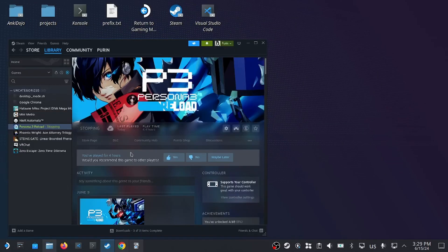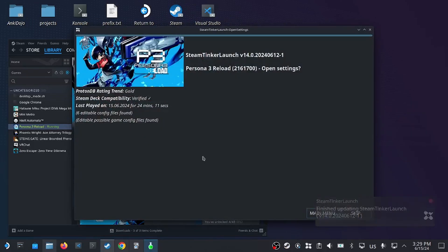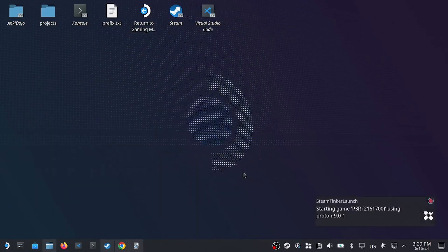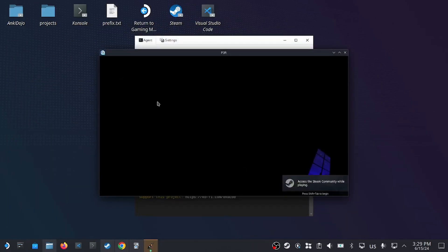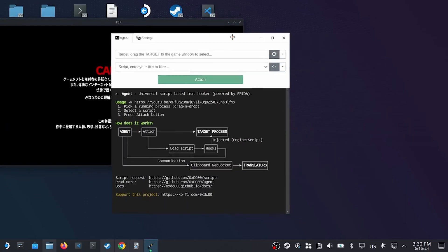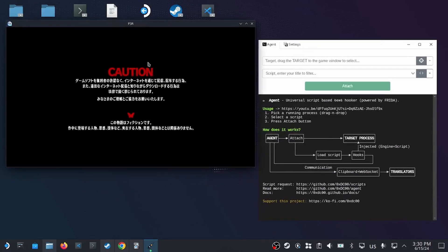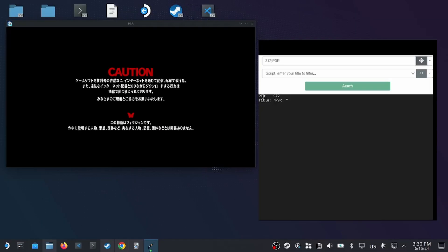Then start the game again. Here we have the two applications running together. Then in Agent, we would want to select this icon here and then drag it onto our game.